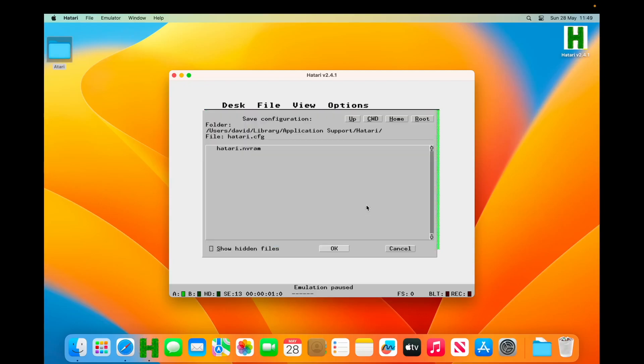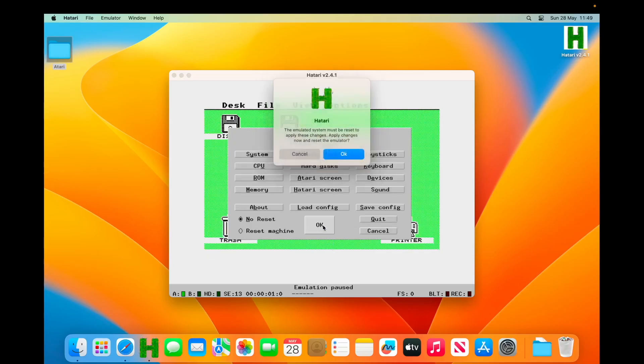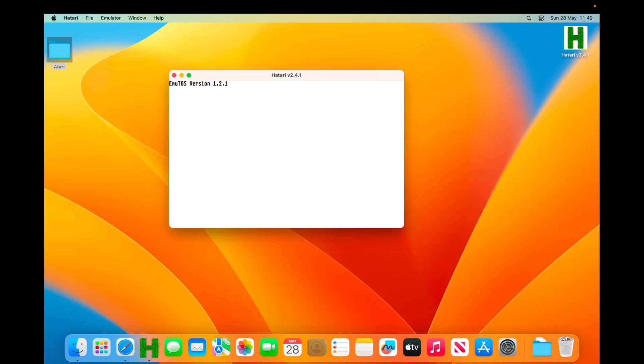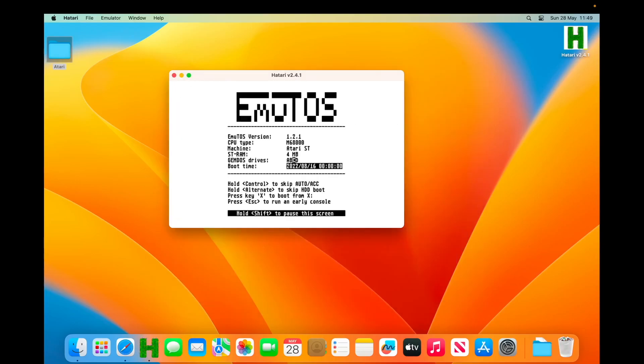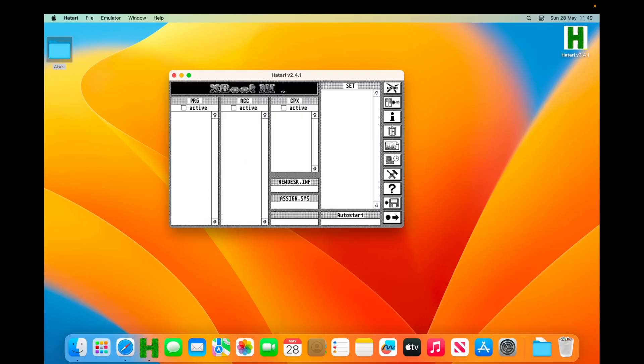So anything left here? We've done our GEMDOS drive, we've done our hard drive, we've done our memory, we've set the video mode. Now I think we're good to go. So what I'm going to do now is save my config. This is the default config in the default location—I'm just going to accept that. Say okay, and then it's going to tell me that we need to reboot. And hopefully, I don't believe I've gotten it all right in a single run through. There might be something wrong with it. Let's see what it is.